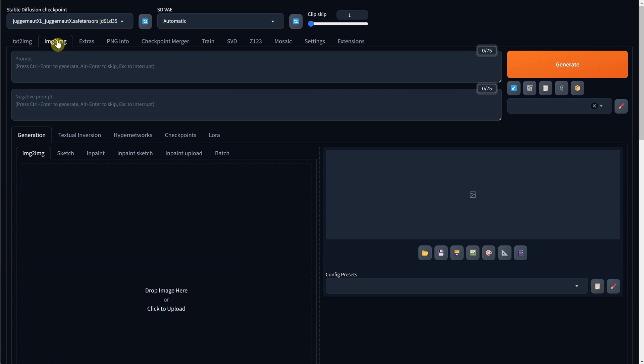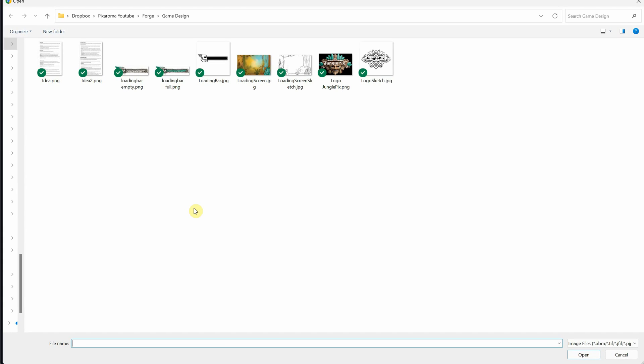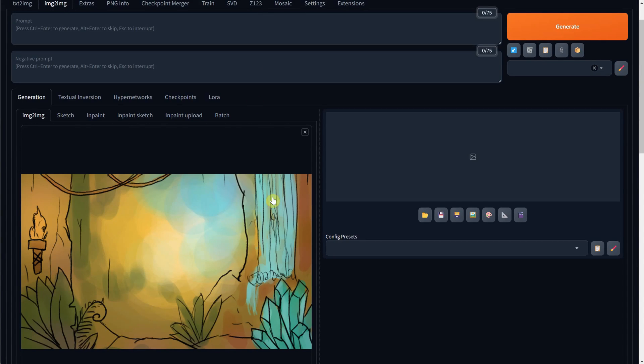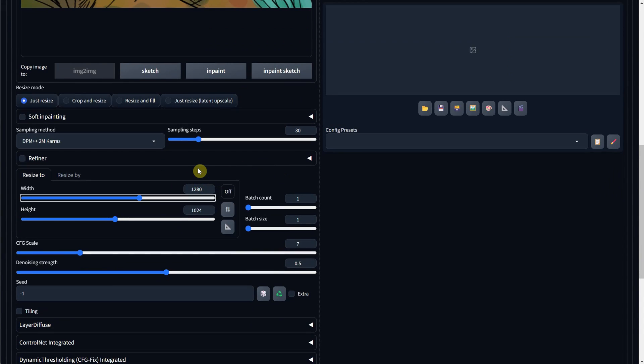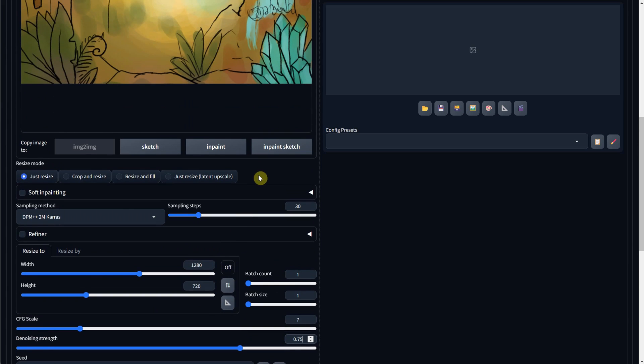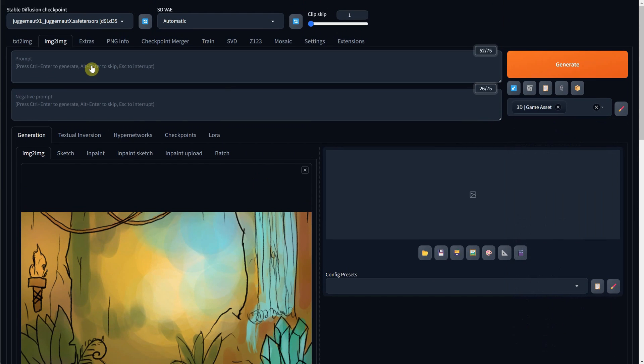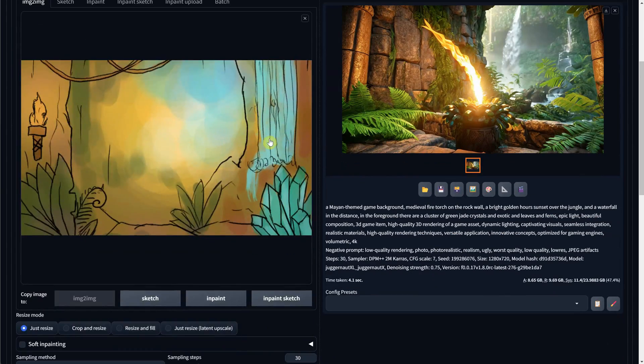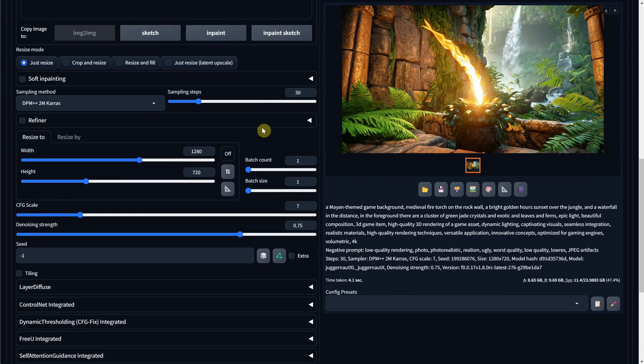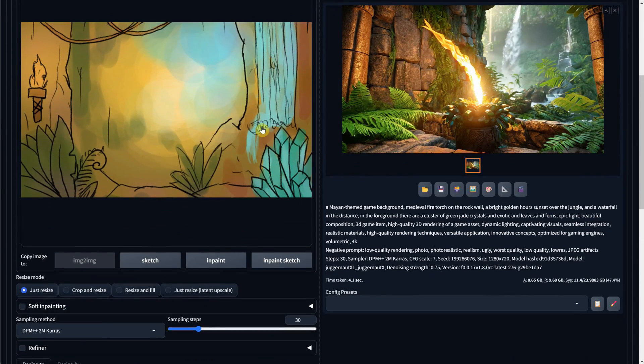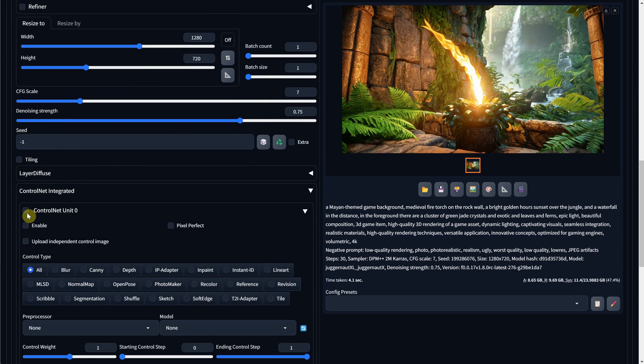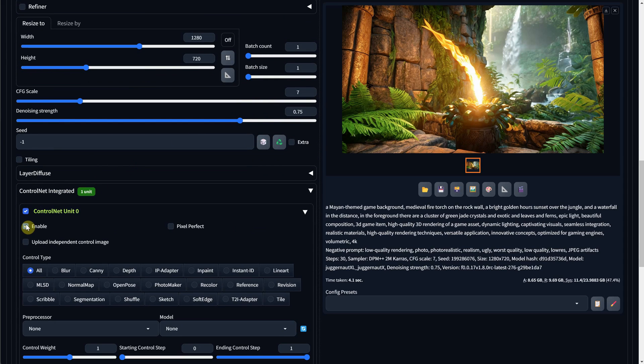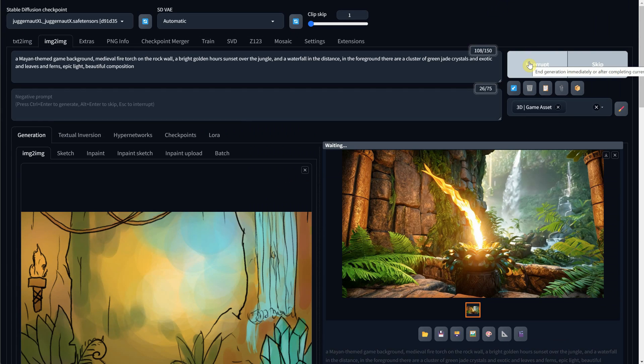This time, since it has colors, I will use the image to image tab. I will upload the image, and for the image size, I will use a similar ratio to my sketch. And for denoise strength, I am using 0.75. I will select the same 3D game asset art style from the styles. The result is completely different because I didn't enable control net, and the denoise is too big. So I will keep the denoise, but this time enable control net with canny, just like before.